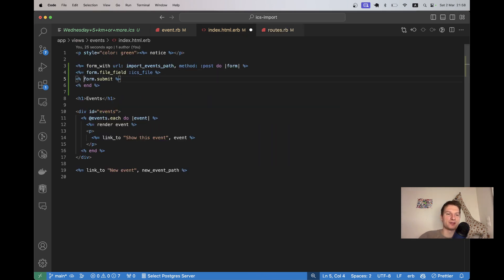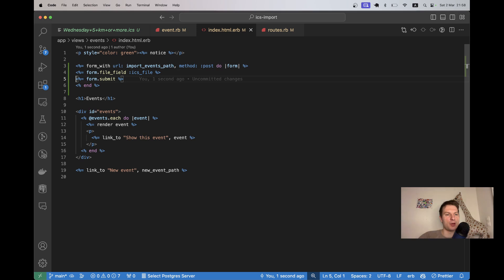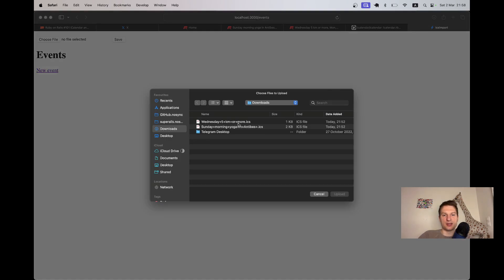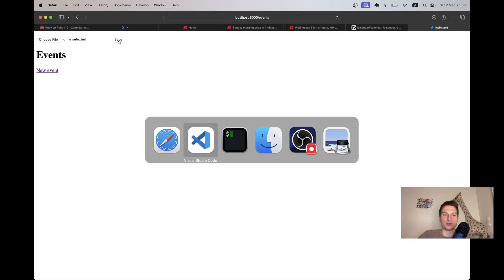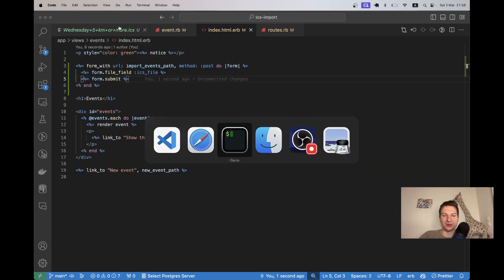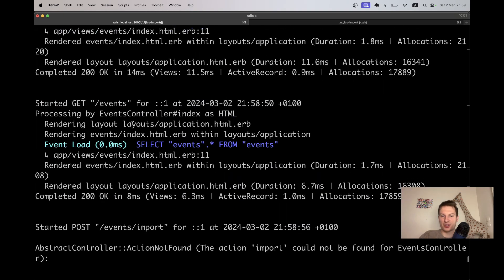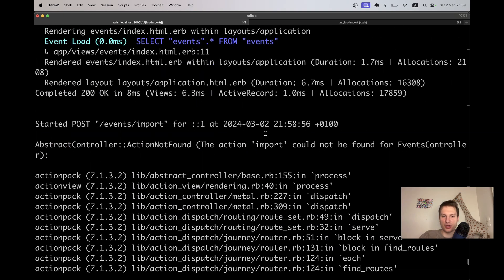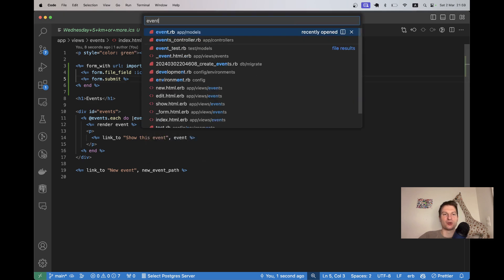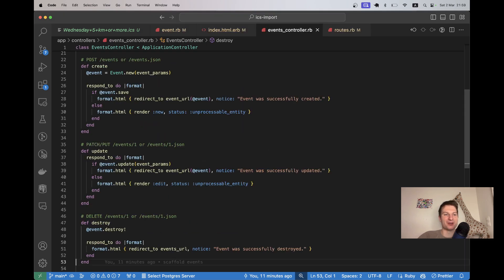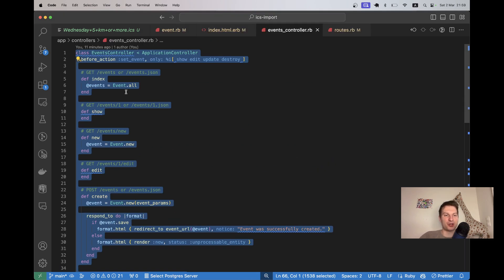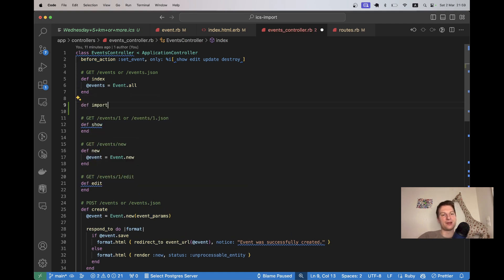Let's refresh. Undefined path. Let's go to our routes and here I will say resources events do collection do and we'll have post import. Let's verify whether the path works now. I will refresh. Yes, the path works. I don't see the file field. Yeah, I forgot the equals. We can input an ICS file and let's try doing this. I click upload, save and nothing will happen because we don't have the controller action to respond.